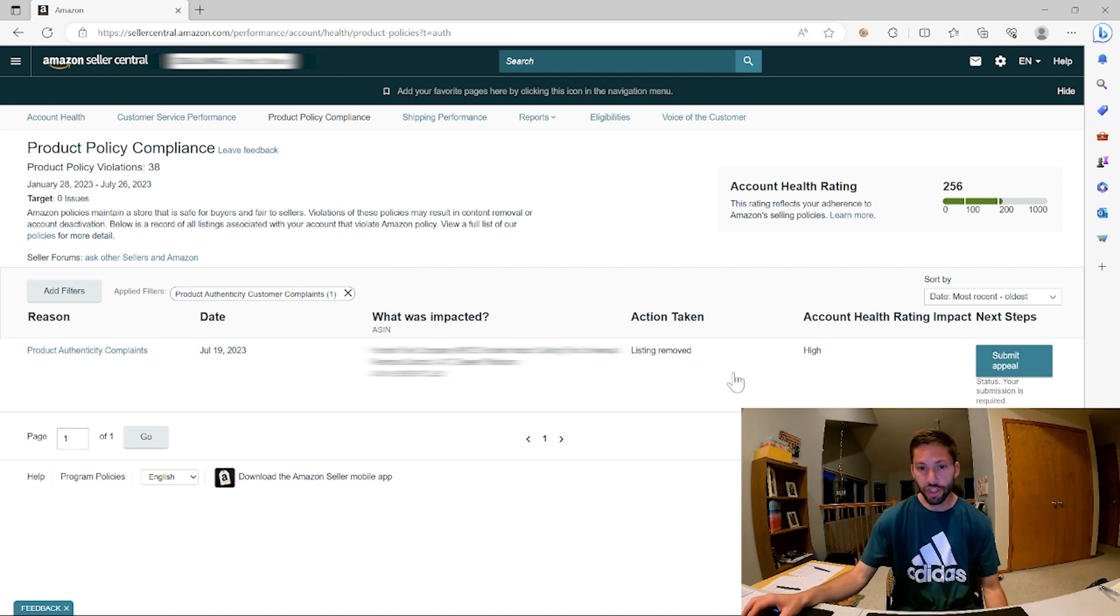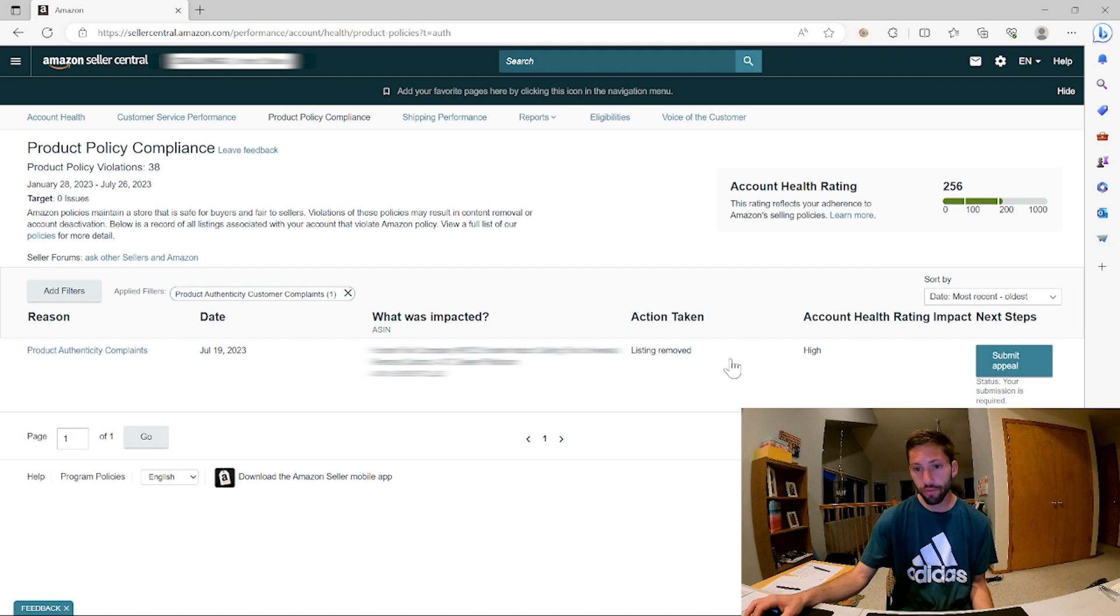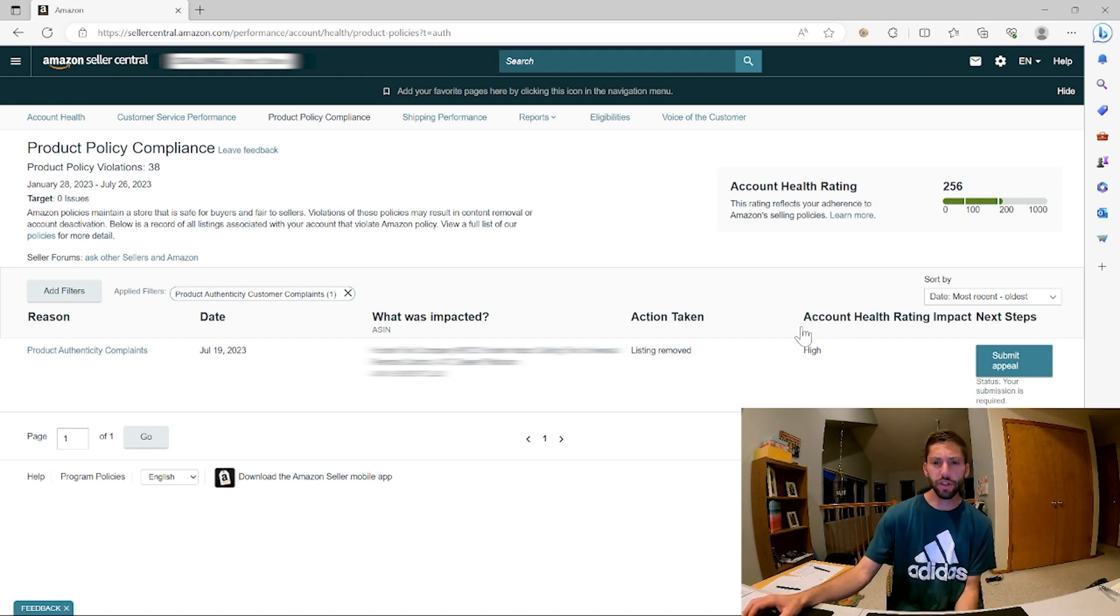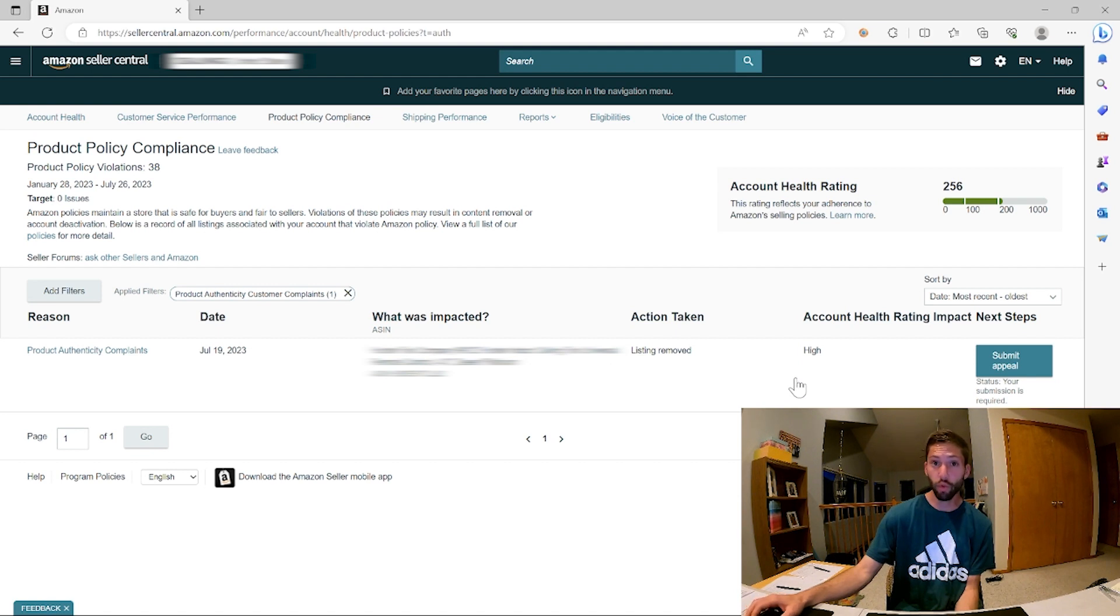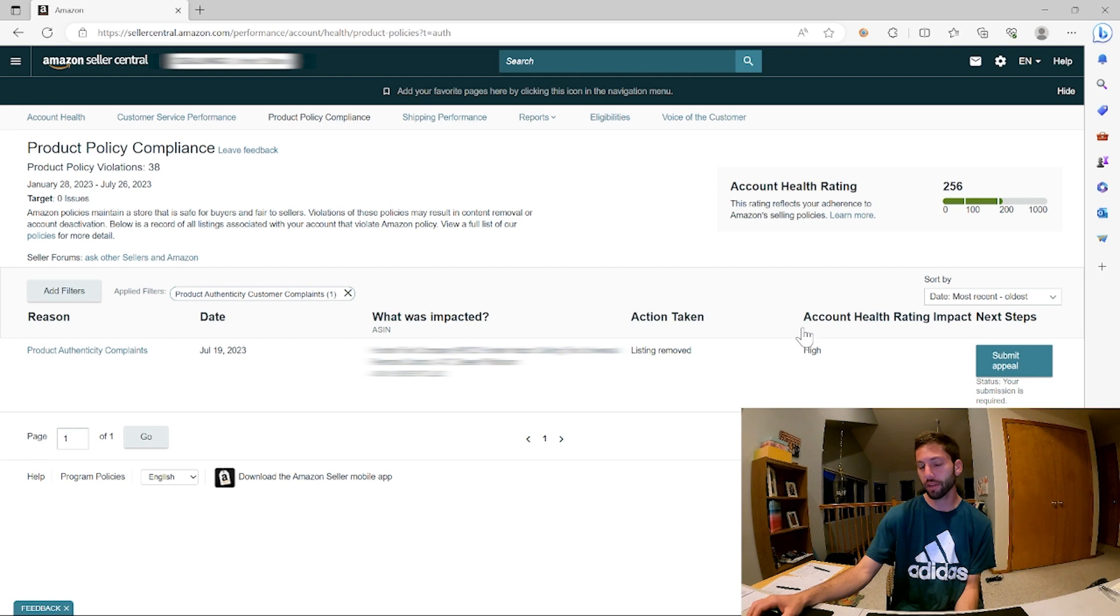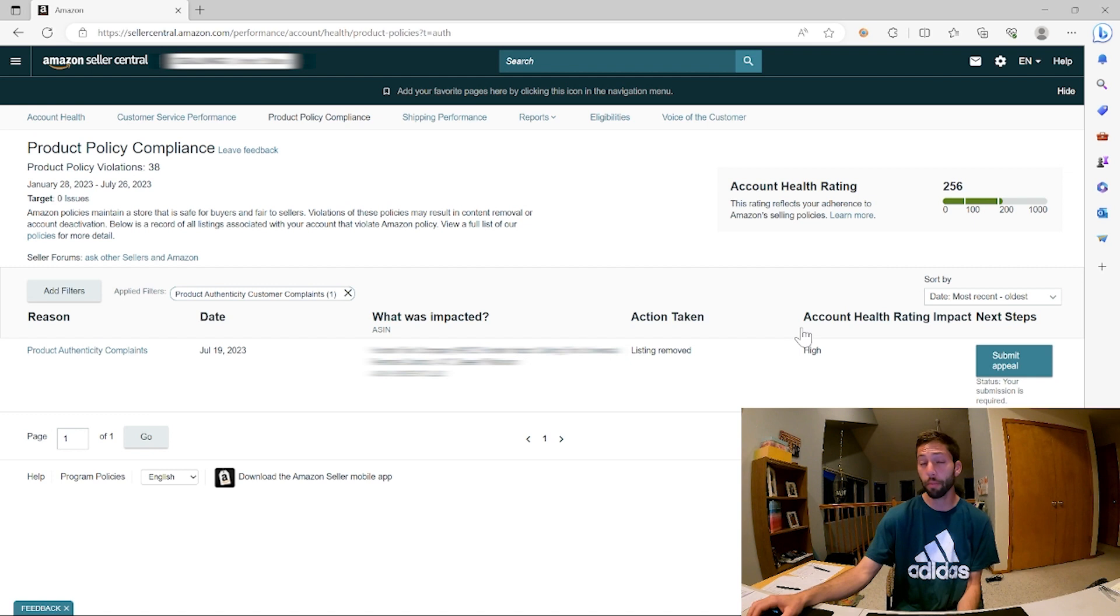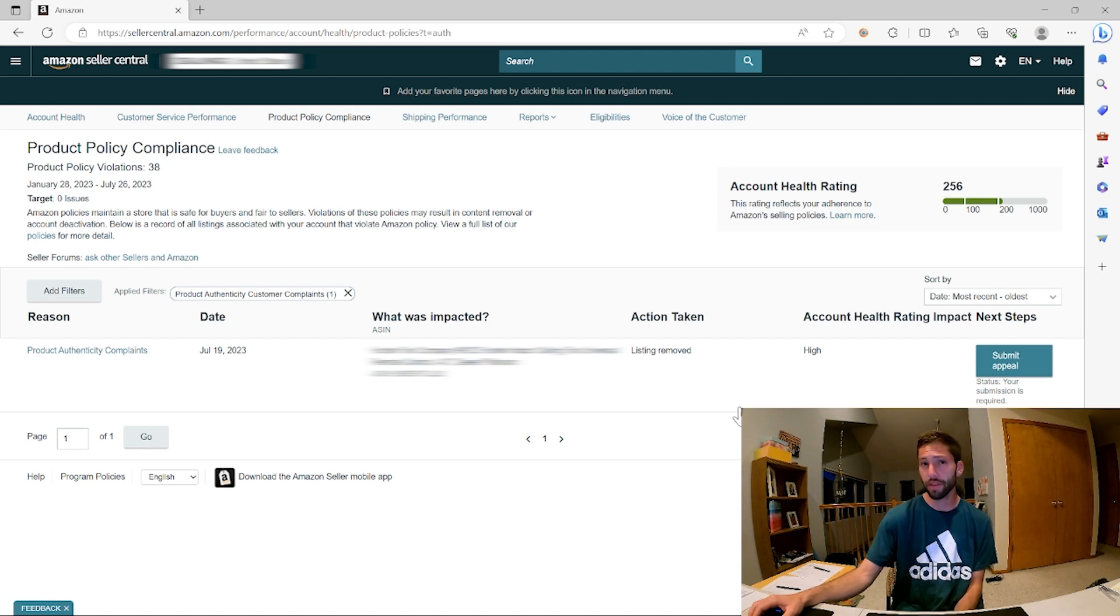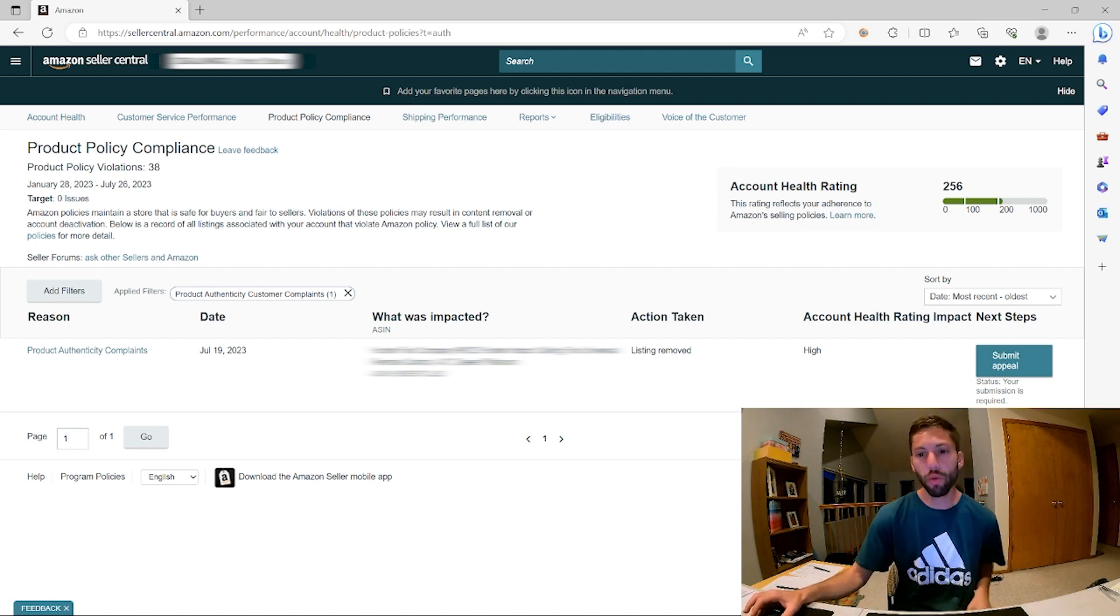So the action taken is listing removed and account health rating is high. That does concern me a little bit because they only took four points away, and if it's a high account health rating, I would expect them to dock more like 60 points or 30 points. So what I'm concerned about is potentially they might come back and lower the points even more in the future. Probably not, but that is on my mind.